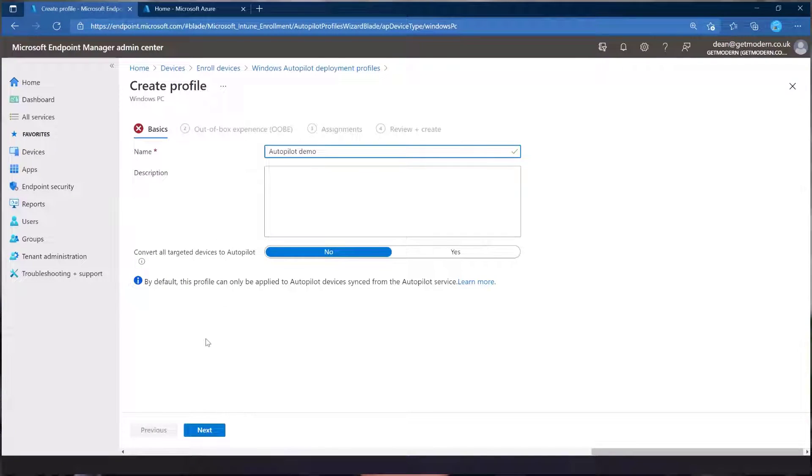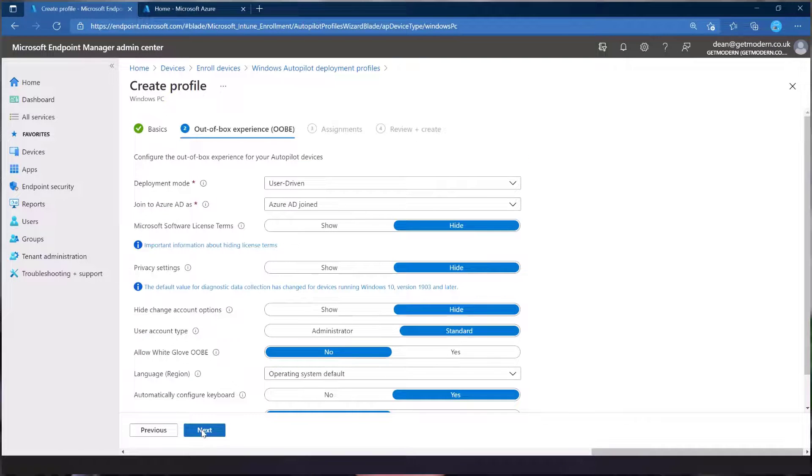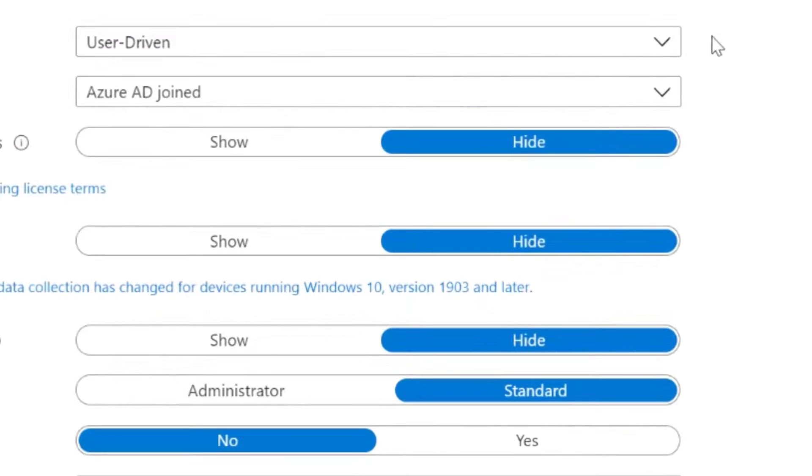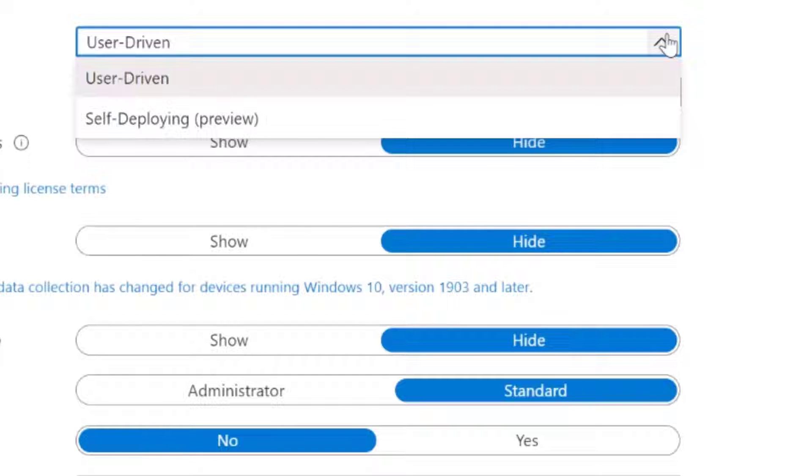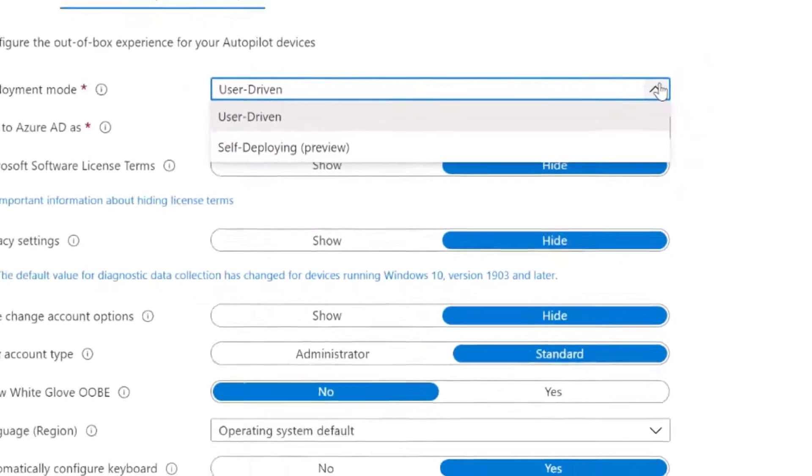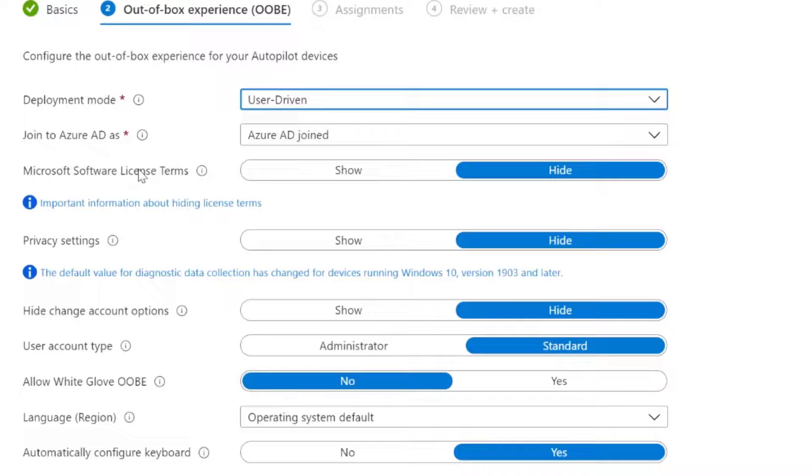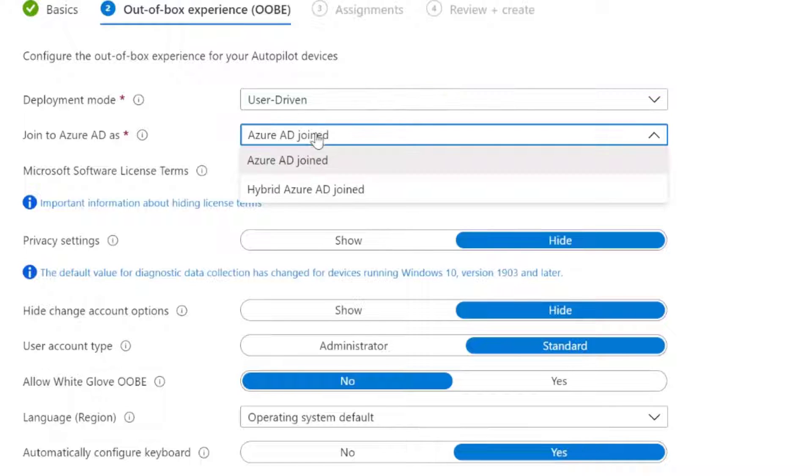So we'll leave that as no for now and just click next. And we're going to be doing user driven as opposed to self deploying, mainly because I can't do self deploying in my VM environment, but also because user driven is the most frequent way you'll be doing Windows Autopilot. We will be doing Azure AD joined in this video, but in a future video, I'll be doing a hybrid Azure AD joined to show how that works.